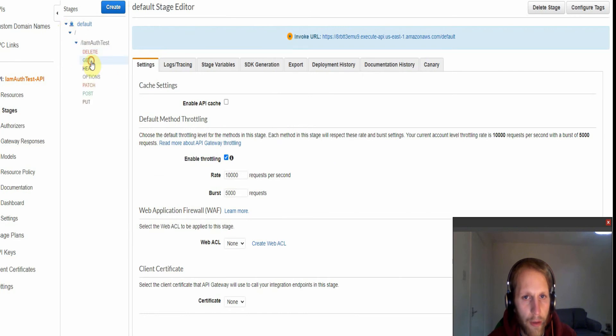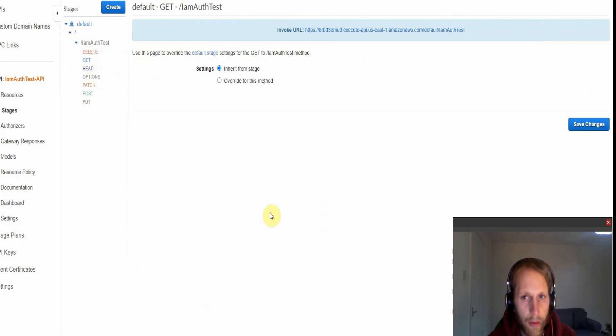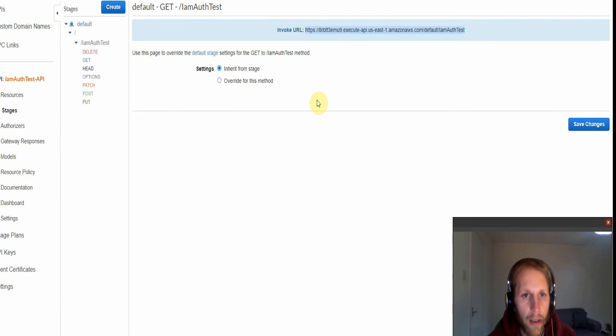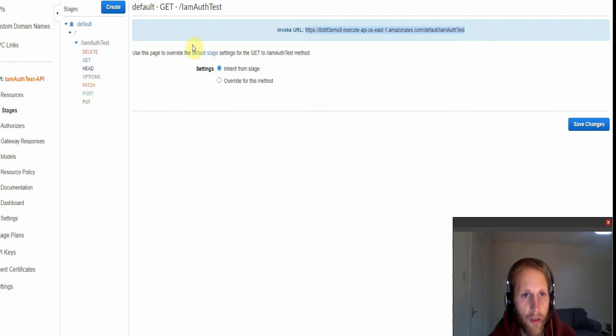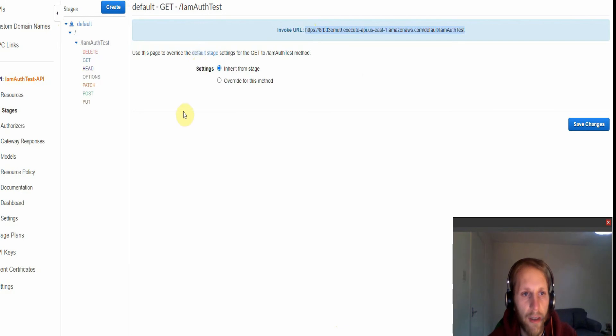And then we go down to the get URL and this is the URL we will use to invoke the Lambda function. And I'll be using Postman to invoke this, but firstly we need to configure the settings in IAM.